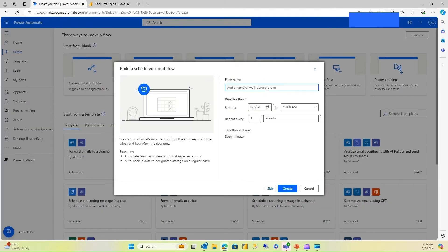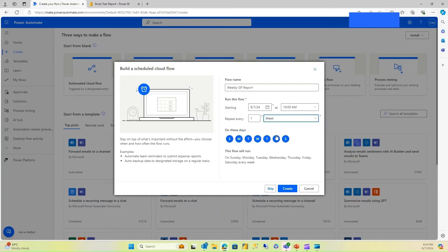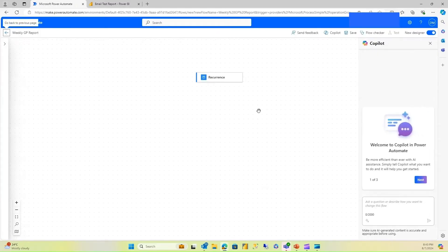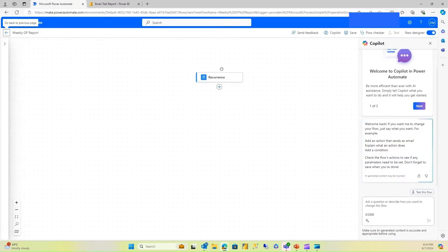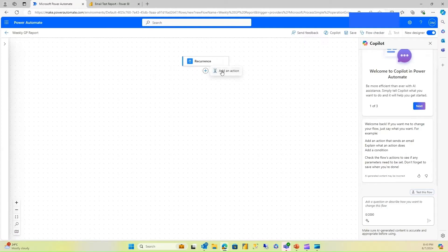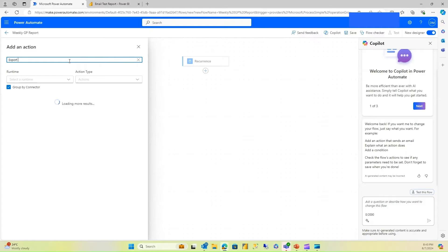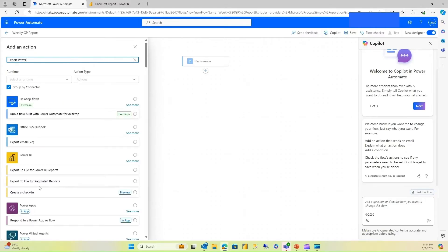Let's proceed with the scheduled cloud flow. I'm going to name it 'Weekly GP Report' and set it to run once a week, every Monday. I have my recurrence created. Now let me add an action, which is to export a Power BI report to a file.